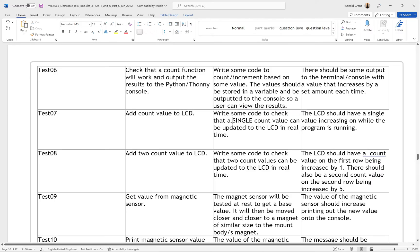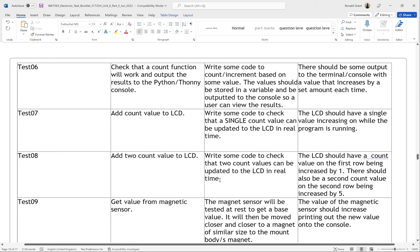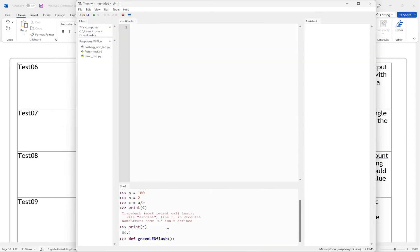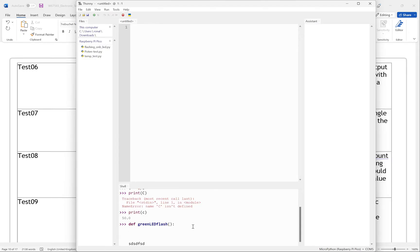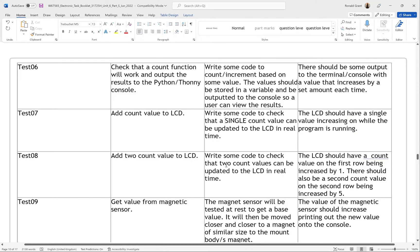Test 07: add a count value to the LCD. Write some code to check that a single count value can be updated to the LCD in real time. Instead of just showing the count on the console — counting 1, 2, 3, 4 — I'll put it on the LCD instead, because the person running the system most likely won't see the console. What they will see is the LCD showing the count, so adding the number to the LCD makes sense.